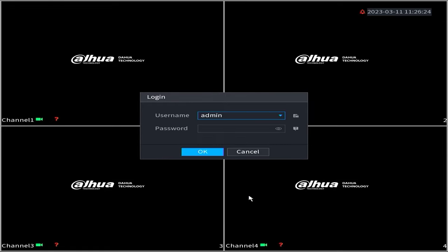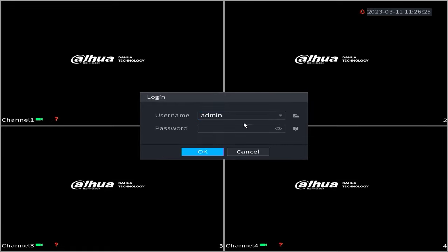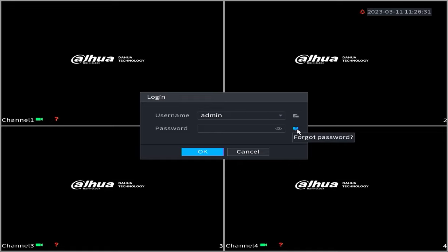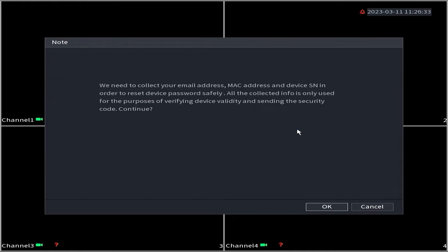Follow the steps below to reset the password of your Dahua DVR using the DMSS application. Firstly, click on forgot password. If any prompts appear, simply confirm by clicking OK.